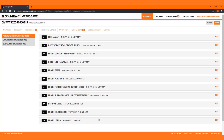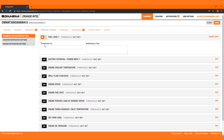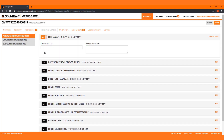To set parameter notifications, select the criteria you prefer from the list. Click the button next to each parameter to toggle notifications on or off.